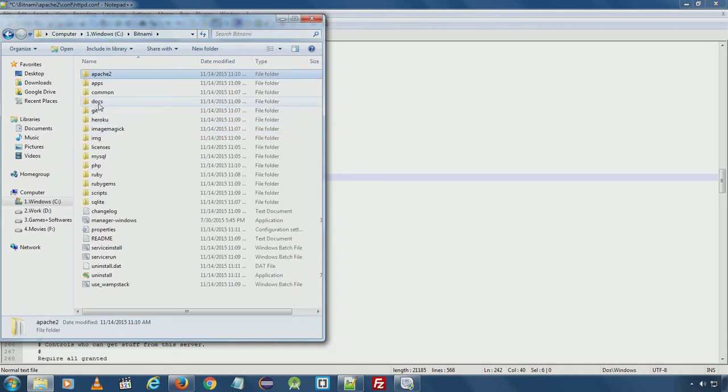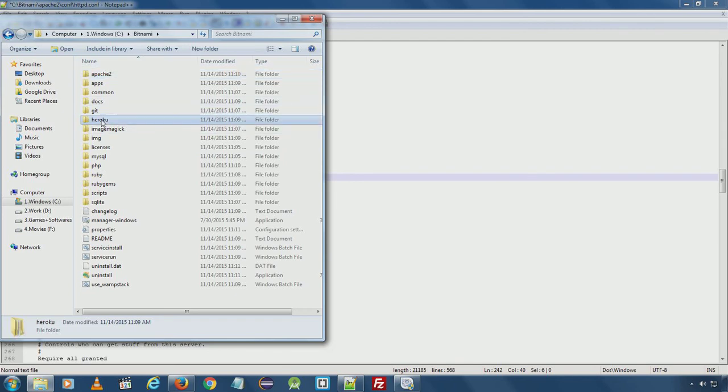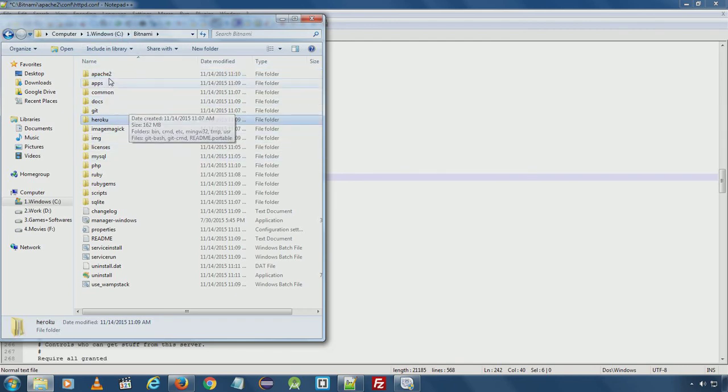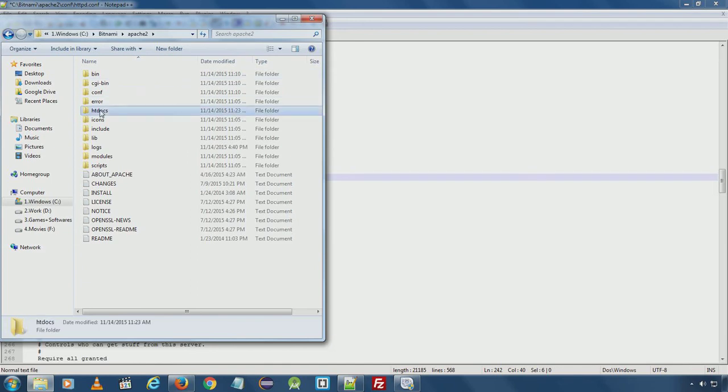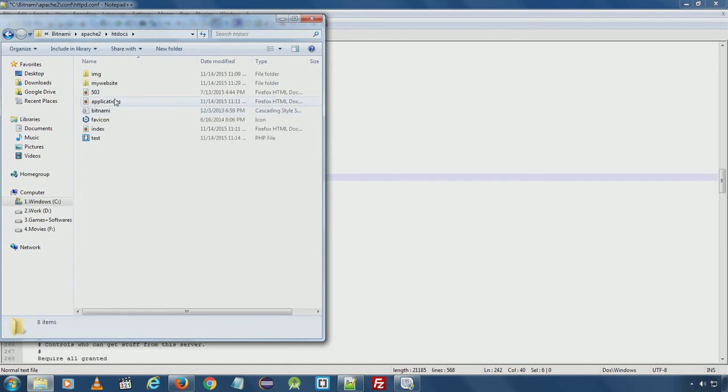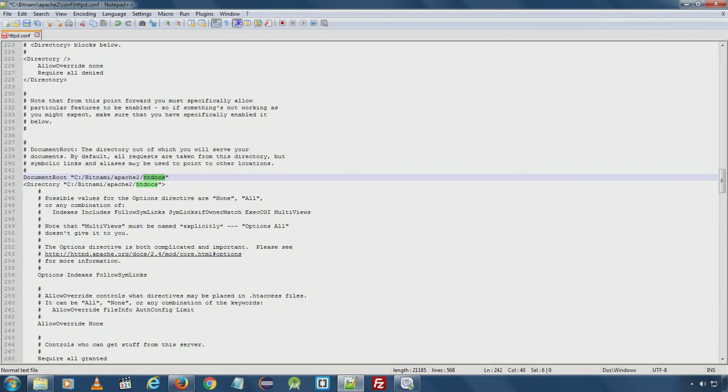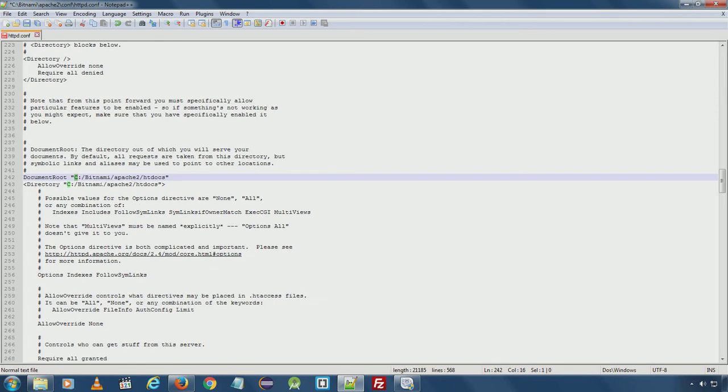Here, Bitnami, Apache, htdocs. In case you want to change the path, you can set it from here. For example, you want to set the path to D drive and htdocs, you can set it from here and restart the Apache server.